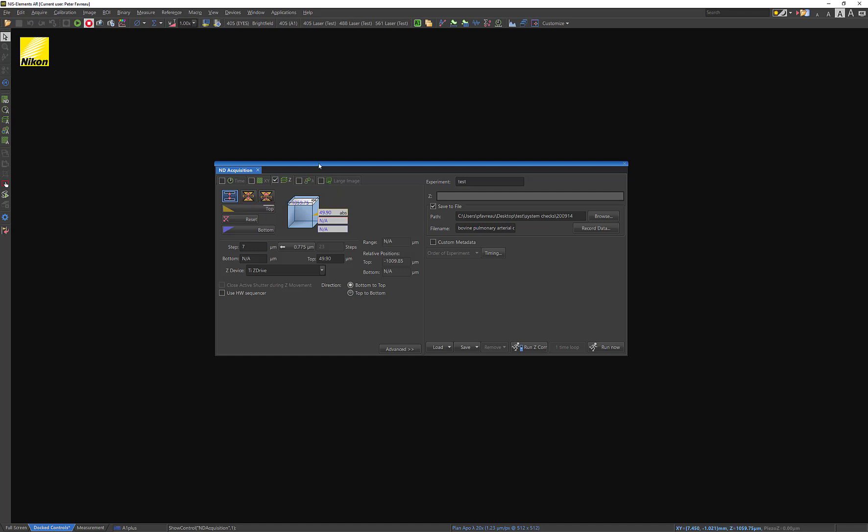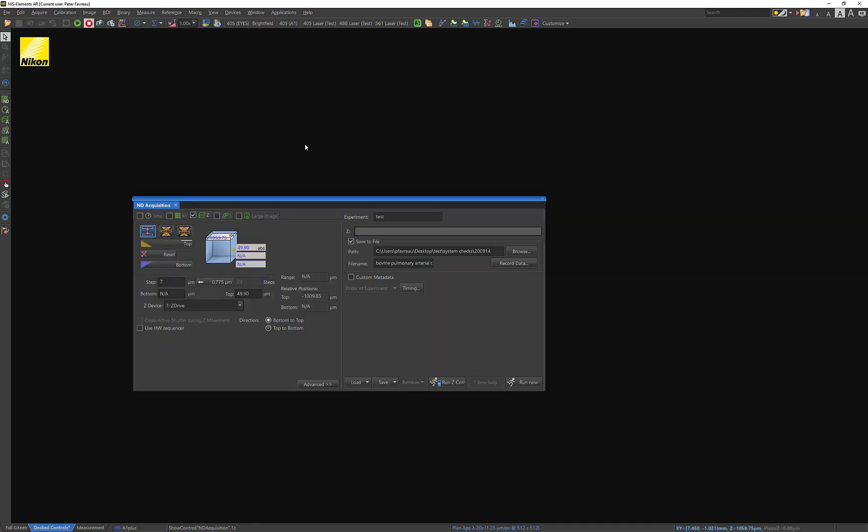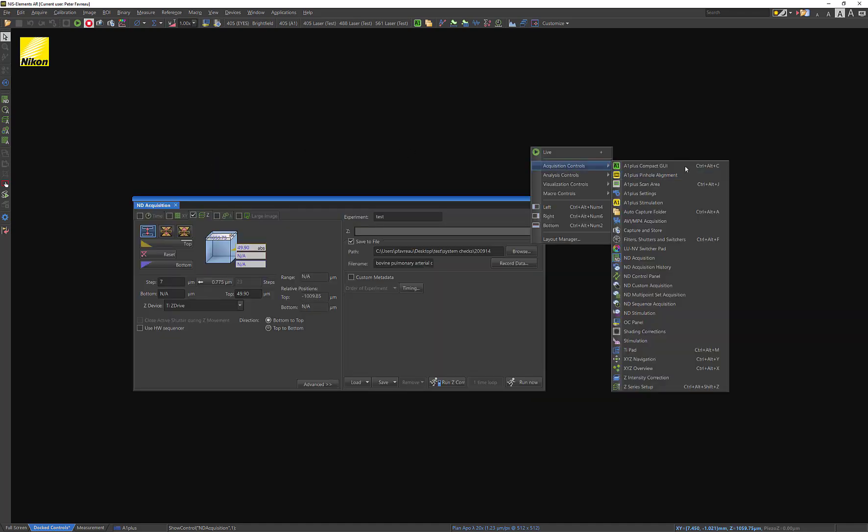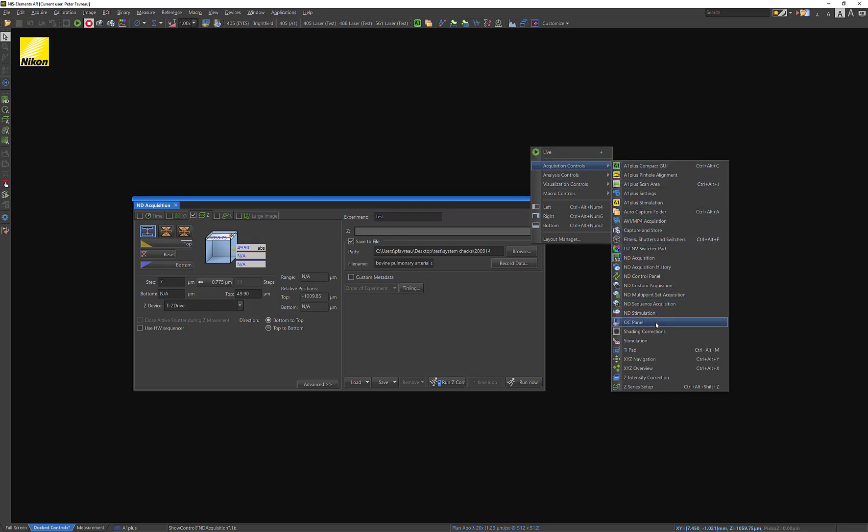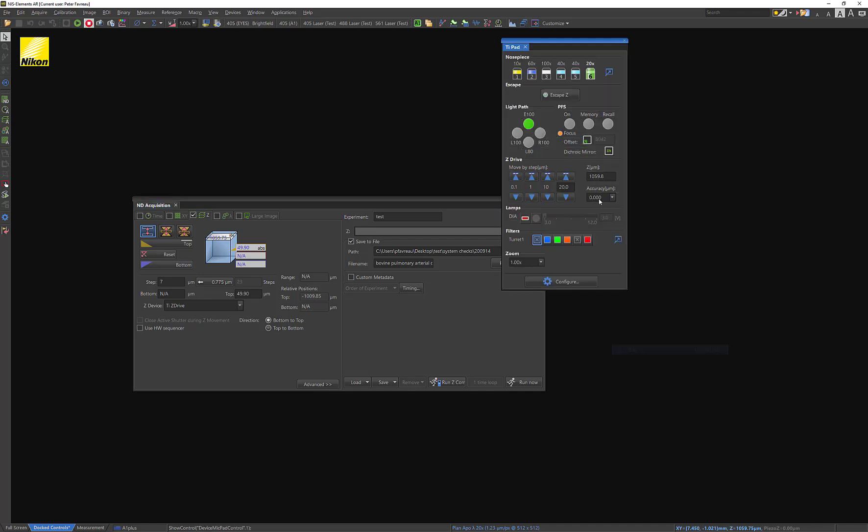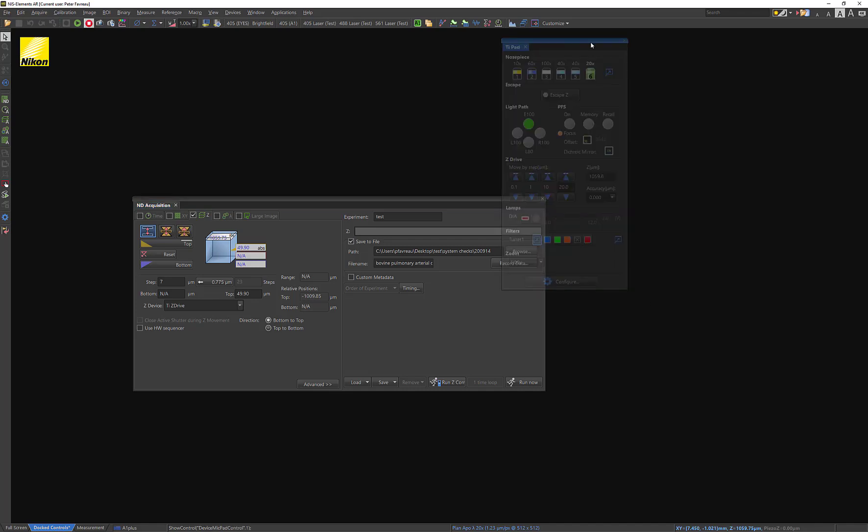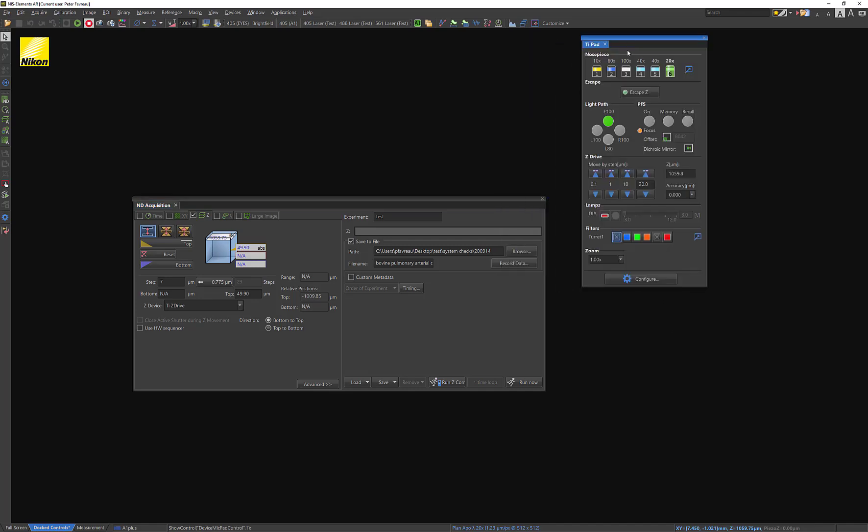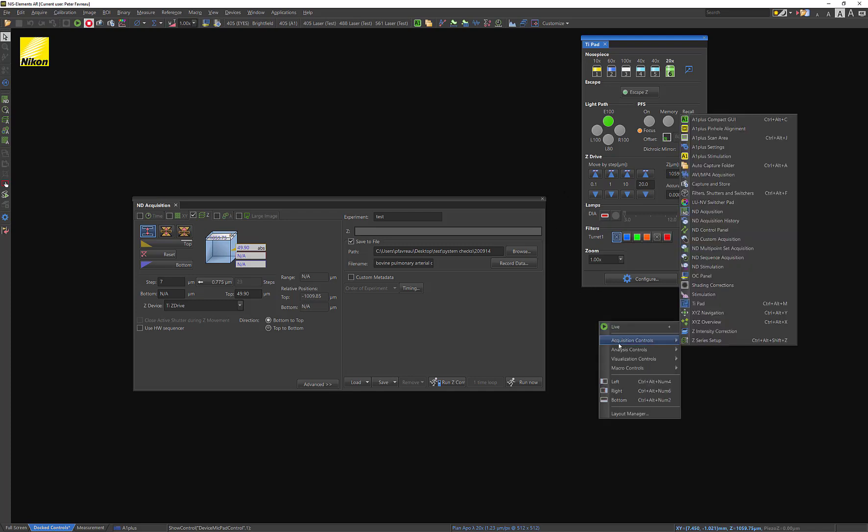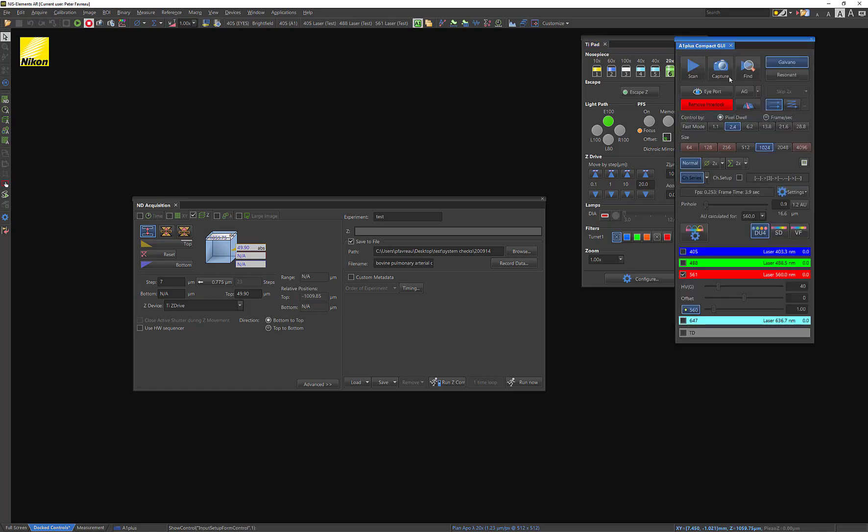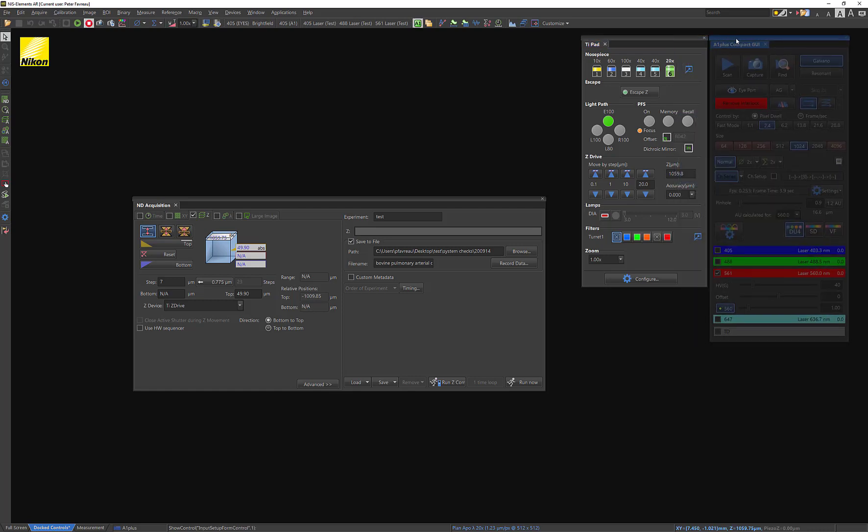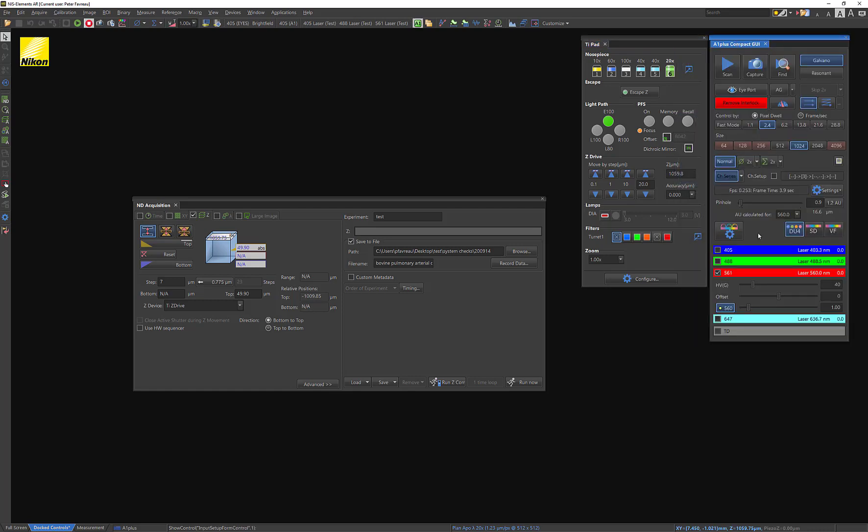And I've got a sample already present on the stage. I'm actually just going to go ahead and show how this kind of works in practice. So I'm going to open the TiPad, which, as you probably already know, is used for all the microscope control. And I also want to open actual confocal components. So to do that, we're going to go A1 plus compact GUI.